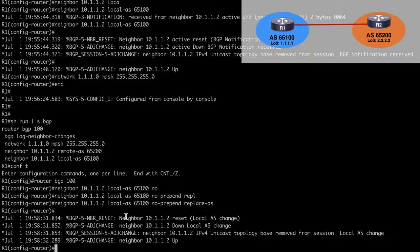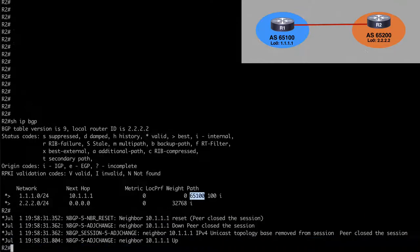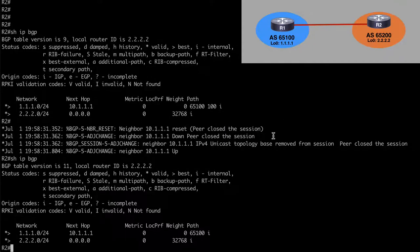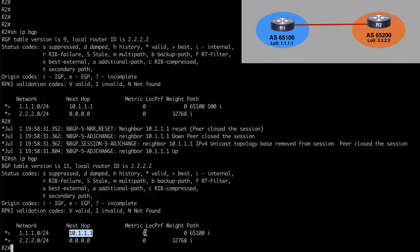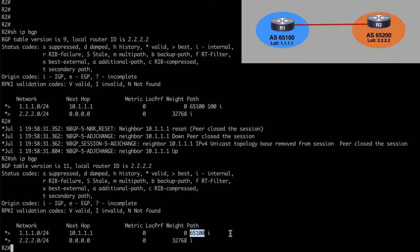We'll see that a reset happened and our neighbor adjacency is back up on router 2. Running show IP BGP, we again see our 1.1.1.0 prefix coming from router 1 as next hop. But this time we only see the local AS that we indicated — we don't see AS100. We have successfully stopped that ASN from being advertised out to the router 2 peer.